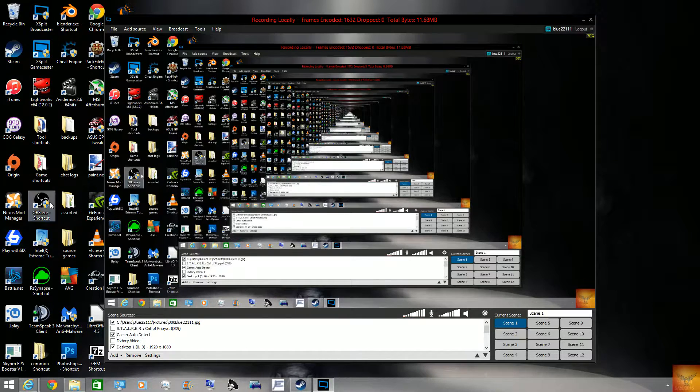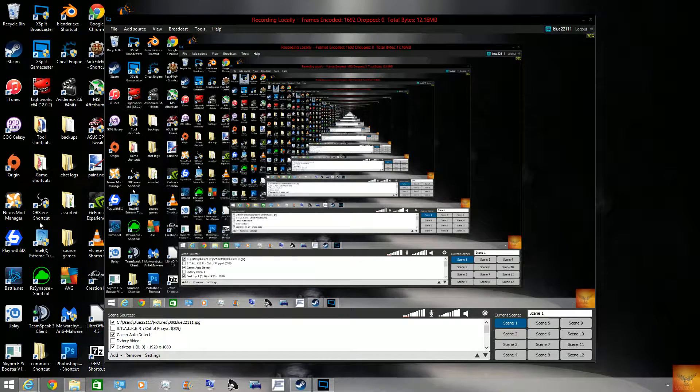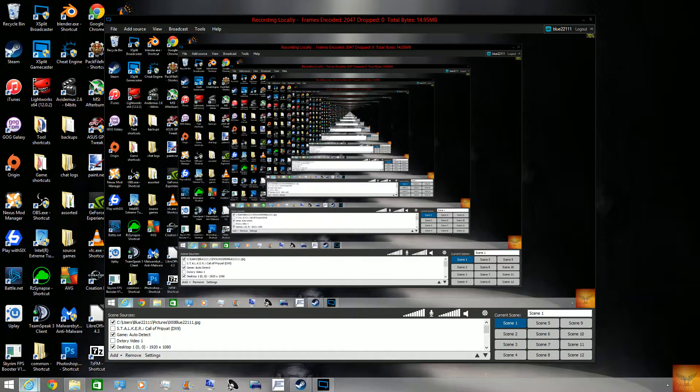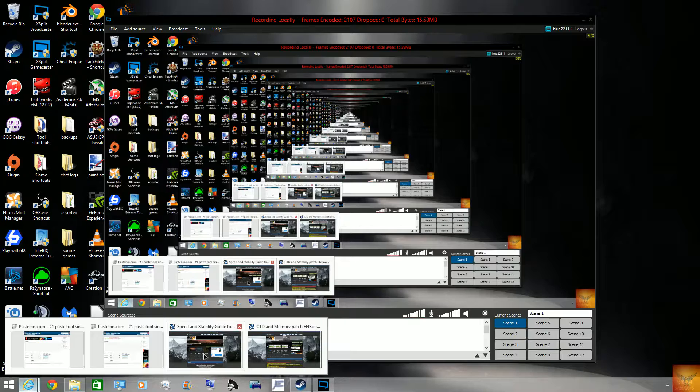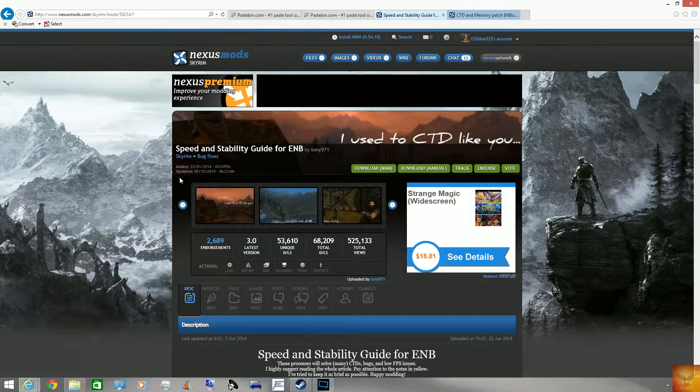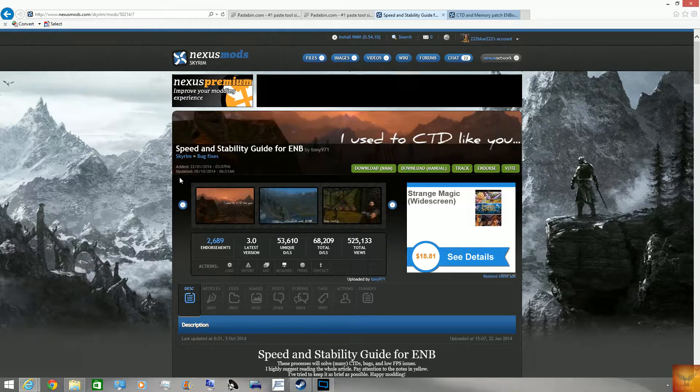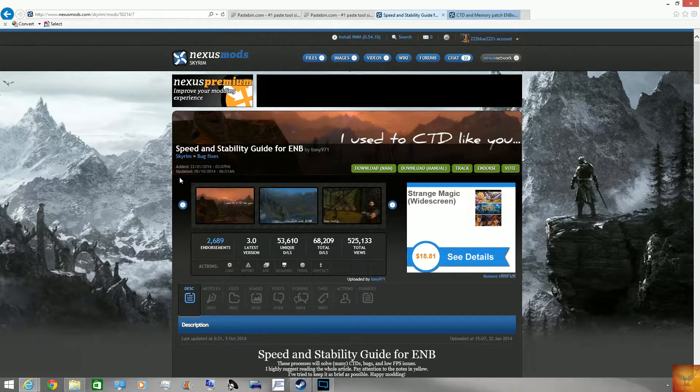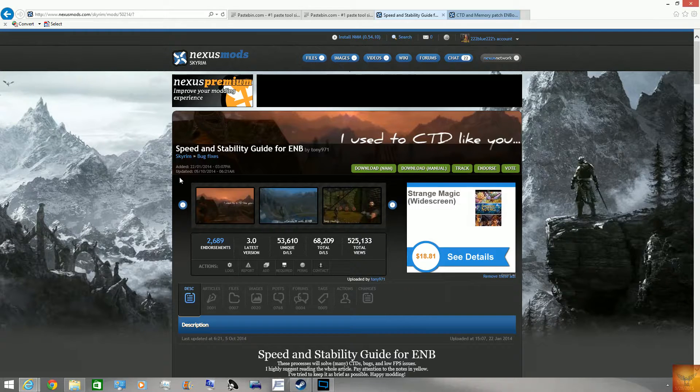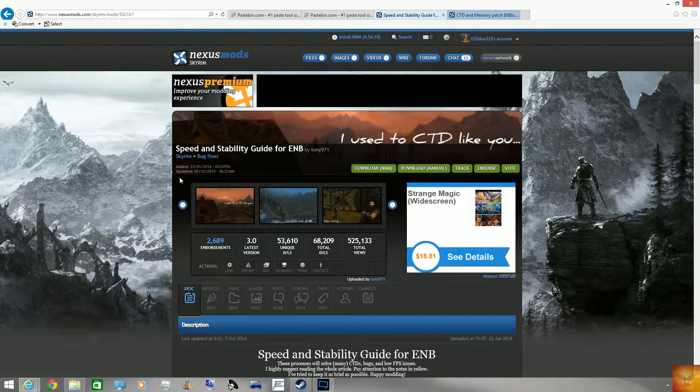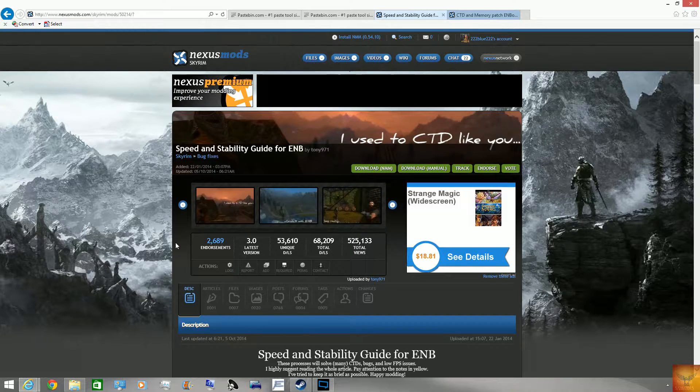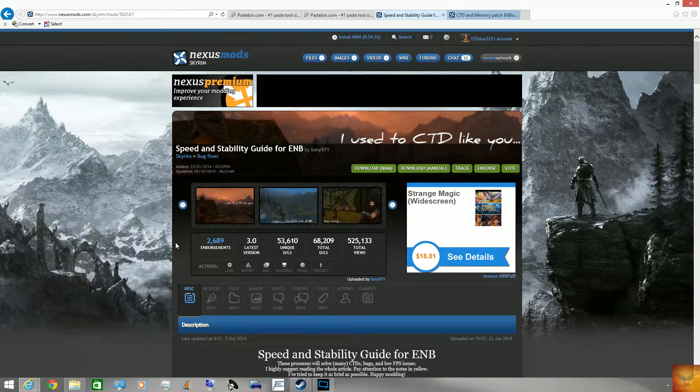So I'm going to just run through the things I do to make my game more stable even with all of the high-res textures, ENBs, and all that. Now most of these you can get the same info from here, the speed and stability guide for ENB. Most of it can still work for non-ENB users though. I personally got most of this from here but I thought I should spread it around and show exactly what you're supposed to do.